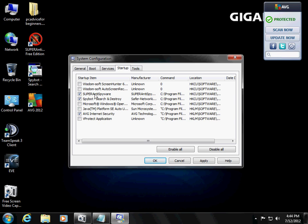But these are the only ones you should be running, okay? So uncheck all of them, except these three, okay?